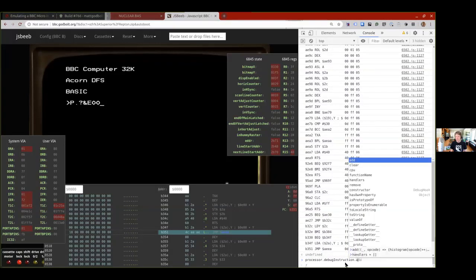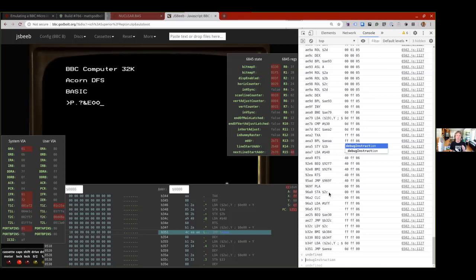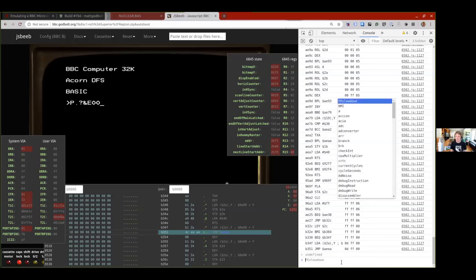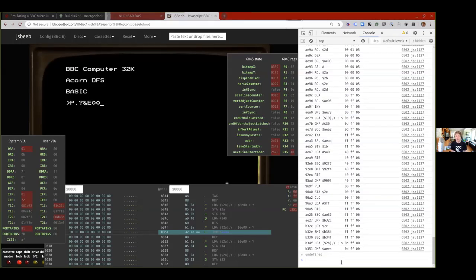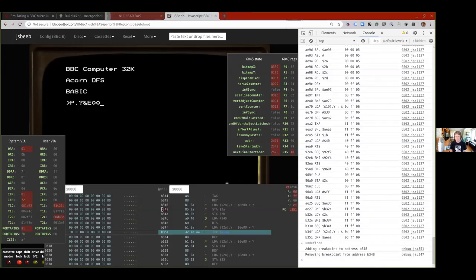You can also do processor.debug.instruction and add events to the instruction handler. One thing you could do is have a conditional breakpoint where you say: if an instruction at this address is being executed, I want to stop. That is incidentally how these UI breakpoints are working — when I click in the margins, behind the scenes it's using the same system to add a breakpoint using a little function.